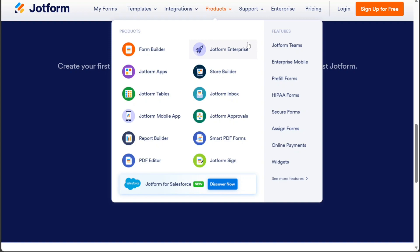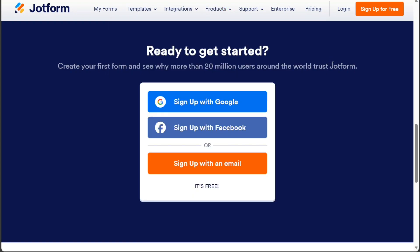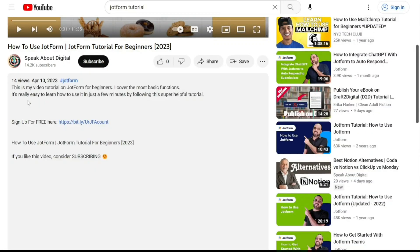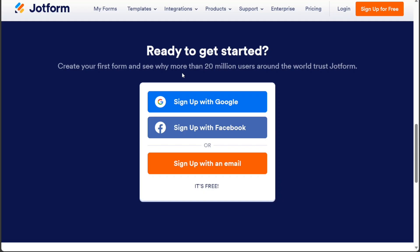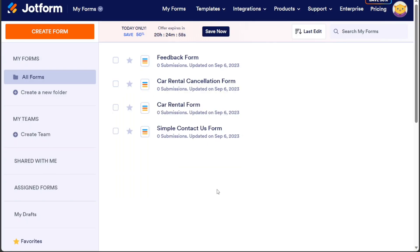We have a lot to cover in this video, so let's get started with the tutorial. Creating a car rental app in JotForm is a straightforward process. To start with JotForm, the first step is to create an account. You will find the link down below in the description, so go to the description of this video and click on the first link you find there. There you'll find various options for signing up. You can choose to sign up with your Google or Facebook account, or you can use your email address. Select the option that works best for you and follow the steps to create a new account.